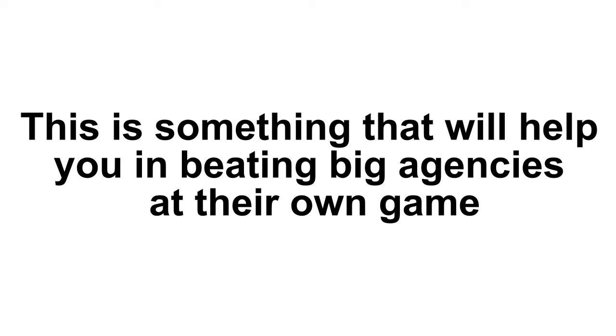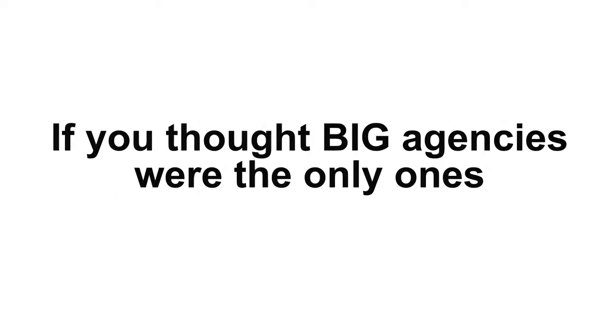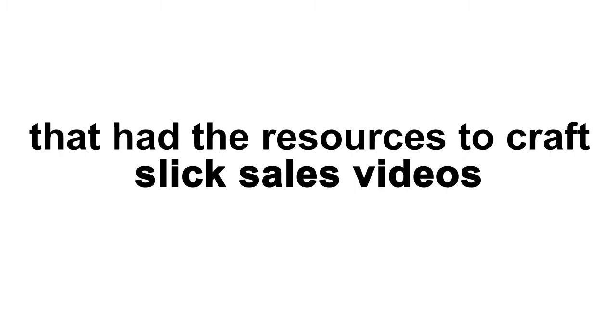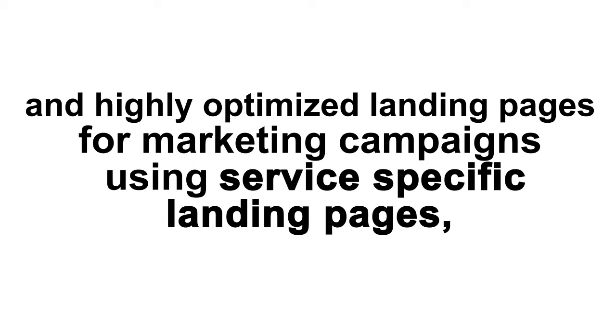This is something that will help you in beating big agencies at their own game. If you thought big agencies were the only ones that had the resources to craft slick sales videos and highly optimized landing pages for marketing campaigns using service-specific landing pages, then think again.